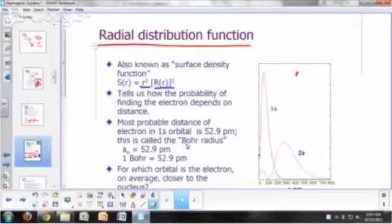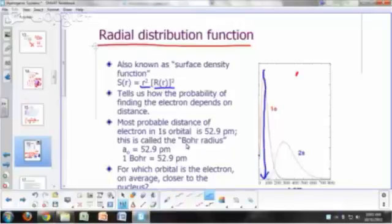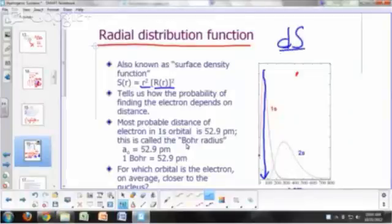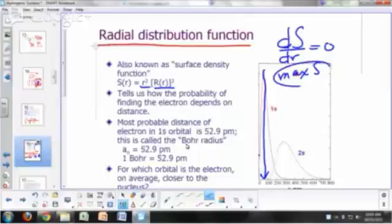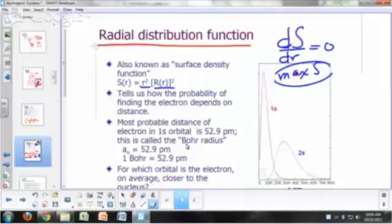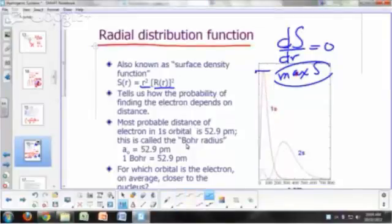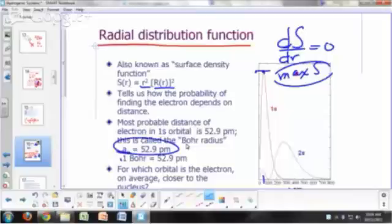What distance corresponds to the most probable distance of an electron from the nucleus if it's in the 1s orbital? That's where you have your peak in the function — in other words, when the derivative of S of R with respect to R is equal to zero, you get your maximum. Maximum S occurs when that derivative is zero, and that happens right here at the peak. You'll find that comes out to be 52.9 picometers.